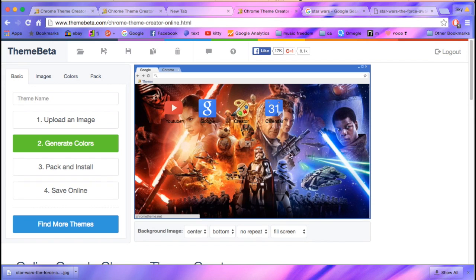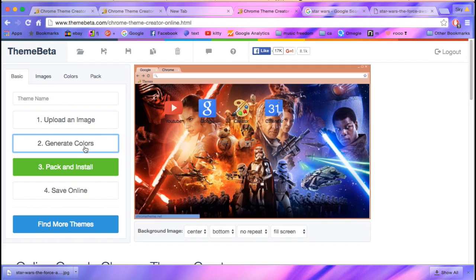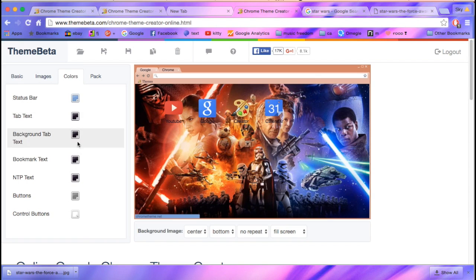So you can do that, and then you can change all this. That's cool looking.